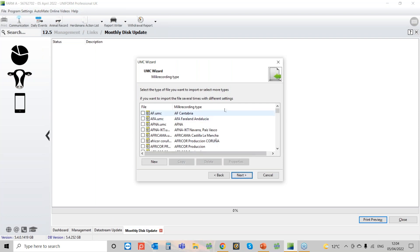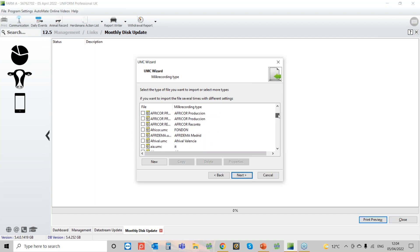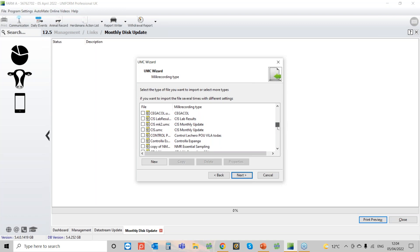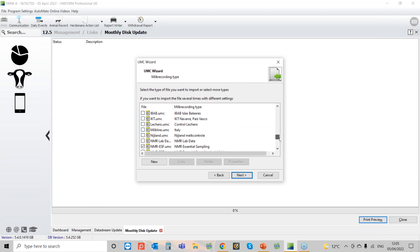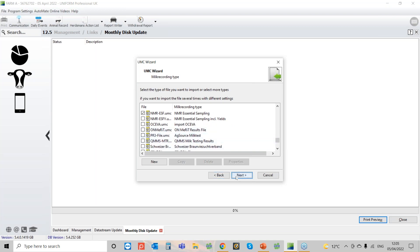We can go to Next, and there's a long list of different options in here, but once you've done it the first time it will remember your selection for next time. Scrolling down, you've got your CIS one, then your NMR, and then QMS is a bit further down. You can select that, go to Next, and it's very similar to importing the data stream — select the file, select the 305, go to Next, and then it will read that in for you.